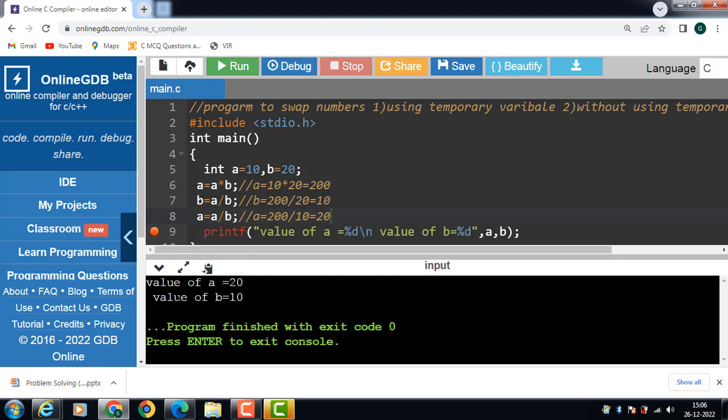Now after the execution of this code value of a is 20 and value of b is 10. There is one important note: we can use multiplication and division instead of addition and subtraction. However, this would not work if one of the numbers is 0.